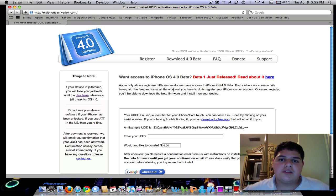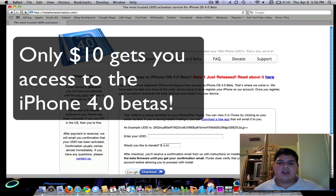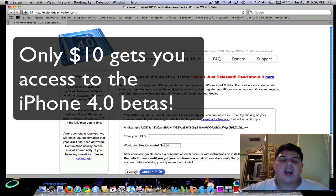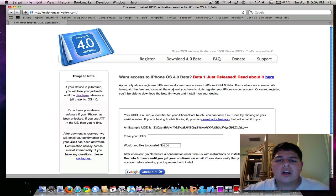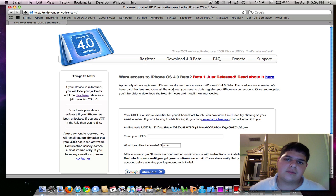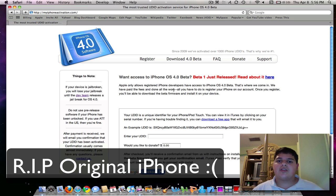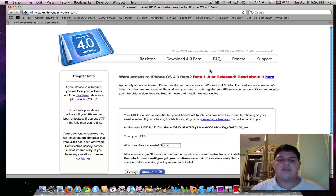MyiPhoneActivation.com is the solution. All you have to do is just pay $10 — it's simple, just $10 flat to get your iPhone or iPod Touch activated. It supports all devices except the original iPhone. Apple will no longer be making newer firmwares for the original iPhone, maybe because it won't support all of the advanced features being added to the firmware and it makes the original iPhone a bit slow.